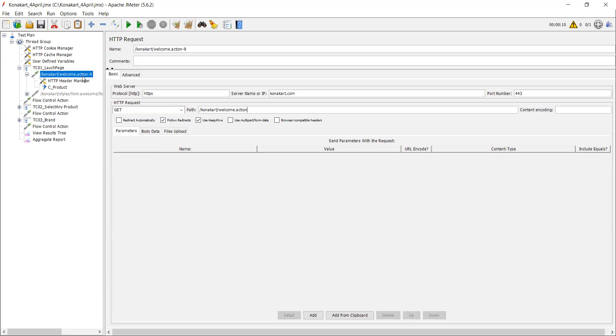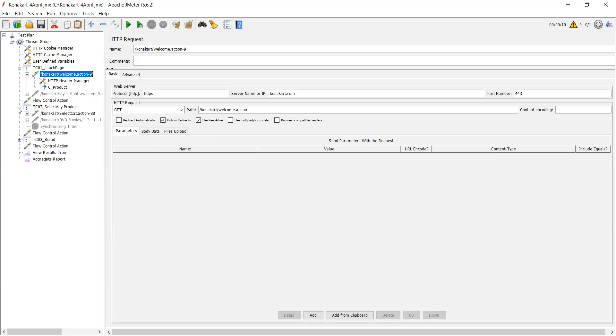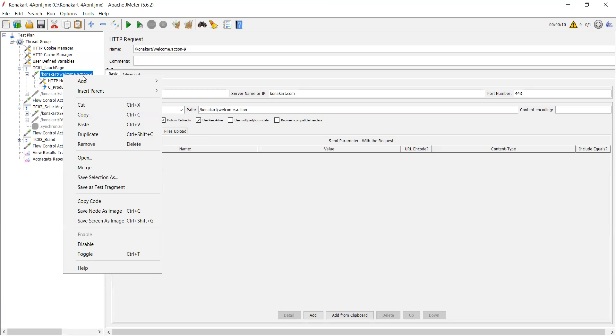If you want to pass some dynamic value in subsequent request or maybe in second transaction, you can use post-processor. If you want to execute post-processor first and then execute the request, you can add post-processor. Okay, so let's come to our task. I'm adding here one BeanShell post-processor.